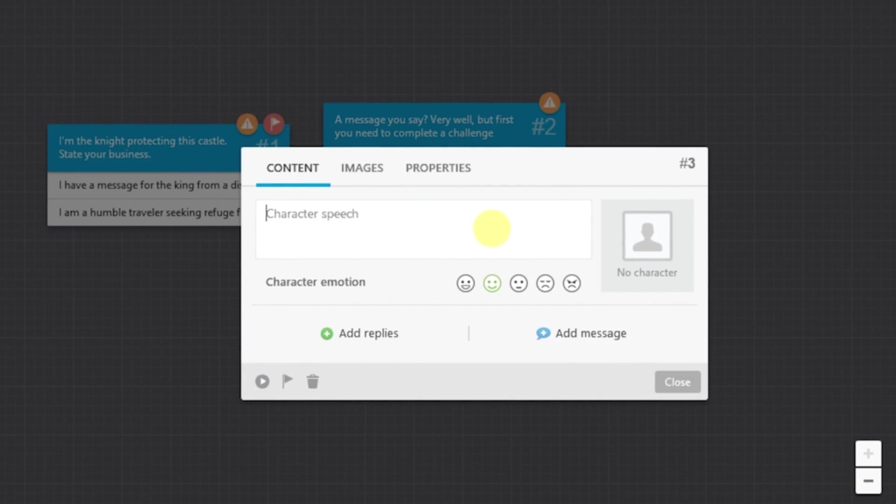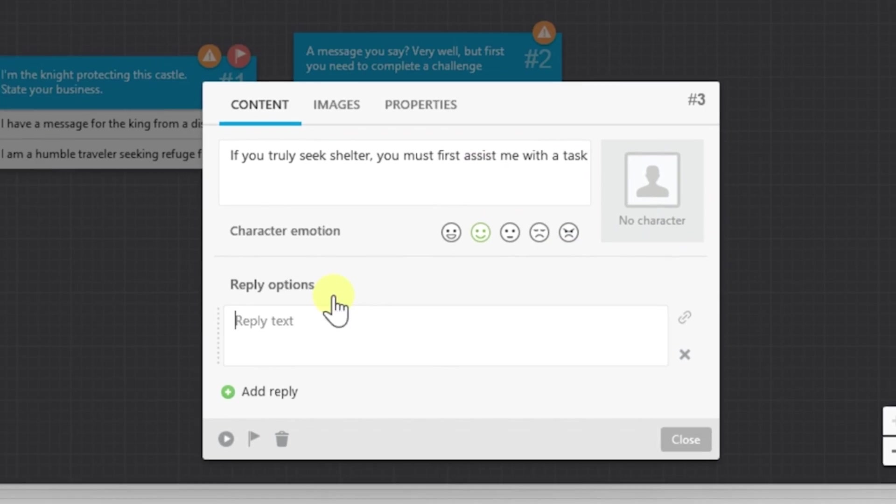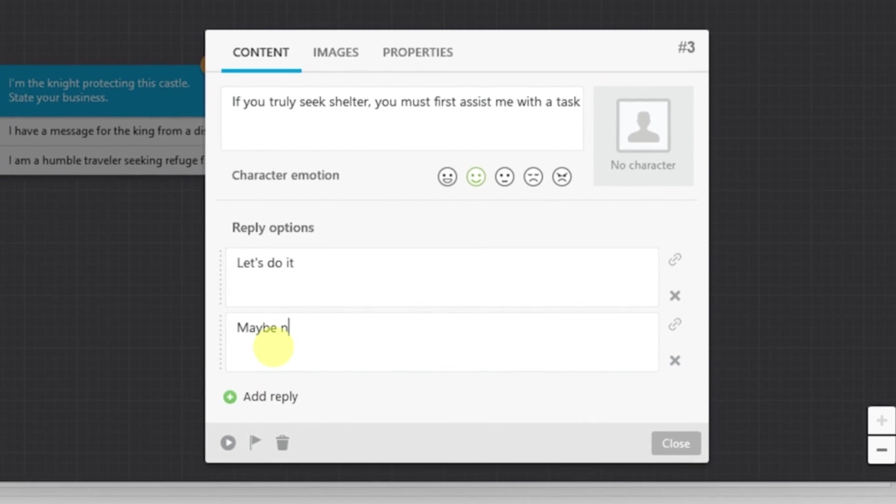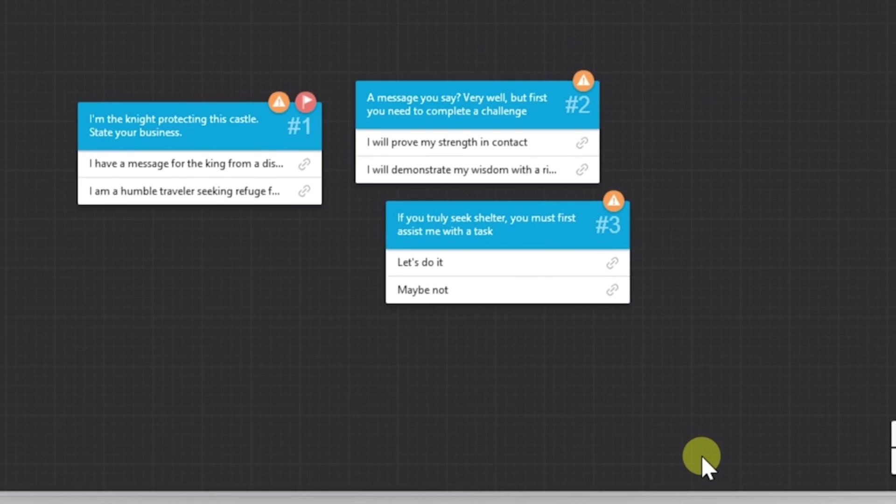And again, let's create a different scene for the second option, which was a traveler seeking refuge for the knight. Again, let's add a couple of answers and when you're done, just click on Close. Amazing.